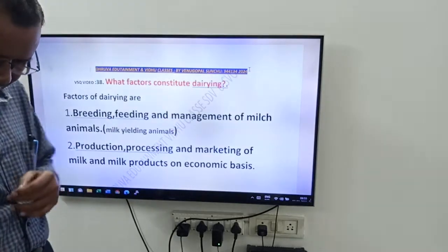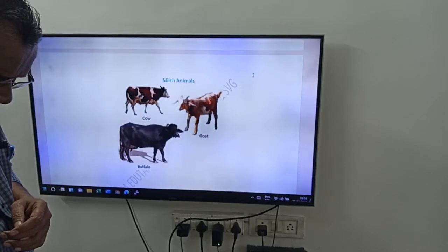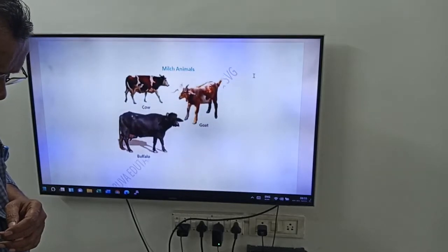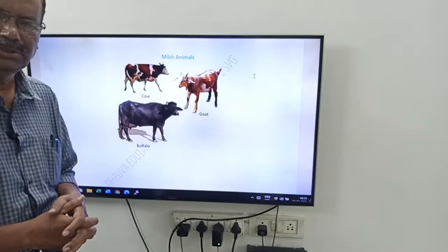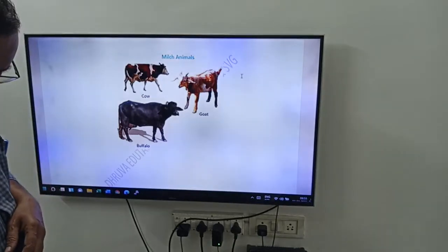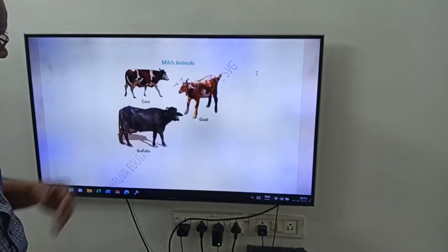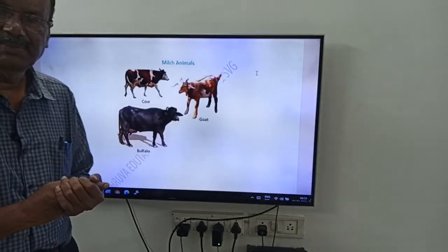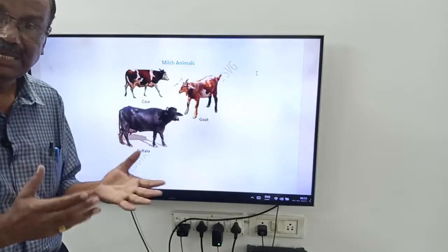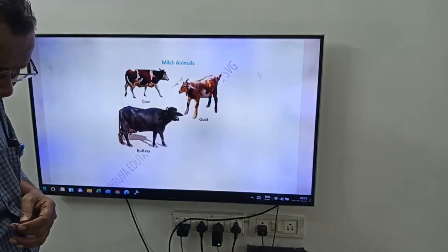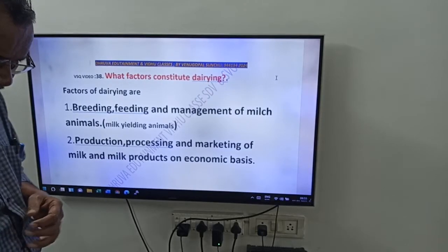Here you can see the milk animals — cow, goat, and buffalo. These are milk animals, meaning milk yielding animals.